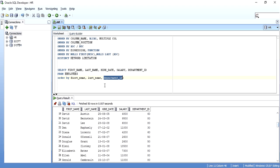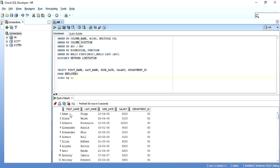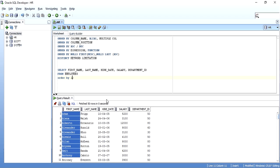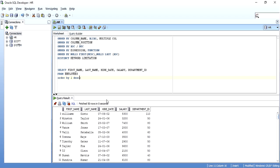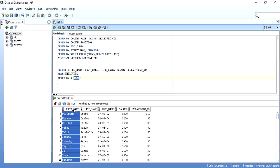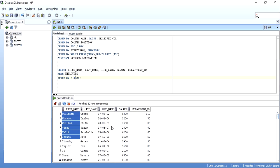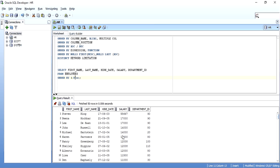You can also ORDER BY using column numbers. If I want to order by first name, which is the first column in the SELECT, I can write ORDER BY 1 — it will order by first name ascending. If I want first name in descending order, I write ORDER BY 1 DESC. Similarly, salary is the fourth column, so ORDER BY 4 DESC gives me the highest salary first — 55667 is the highest. This is how you can ORDER BY using column numbers.